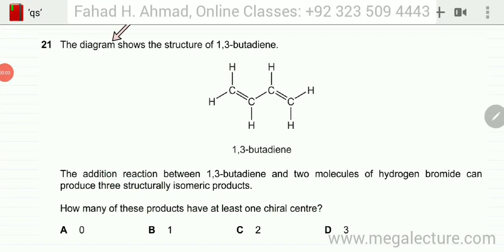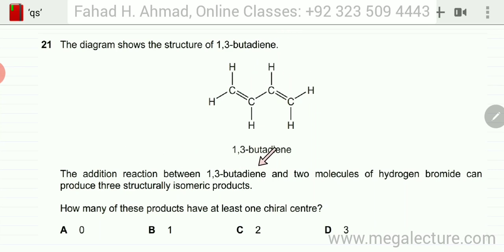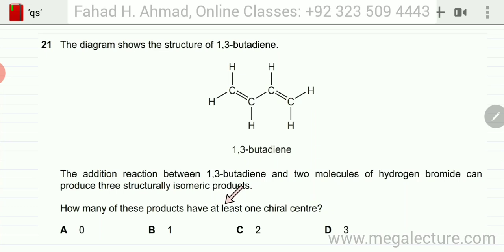The question shows the structure of 1,3-butadiene, which has two double bonds. The addition reaction between 1,3-butadiene and two molecules of hydrogen bromide can produce three structural isomeric products. How many of these products have at least one chiral center?